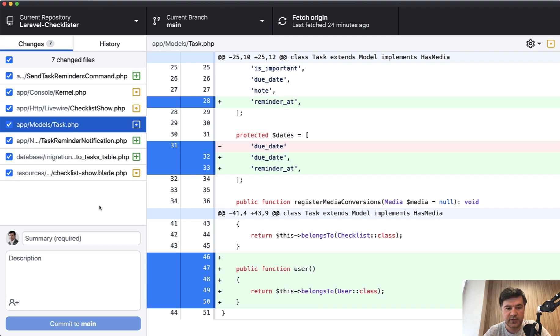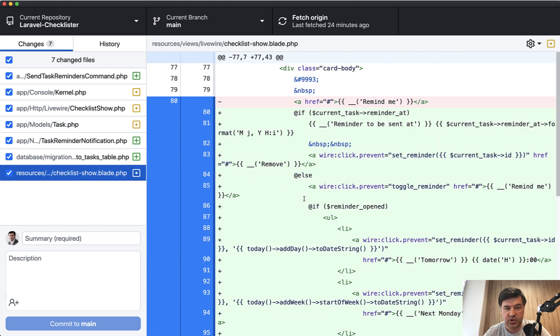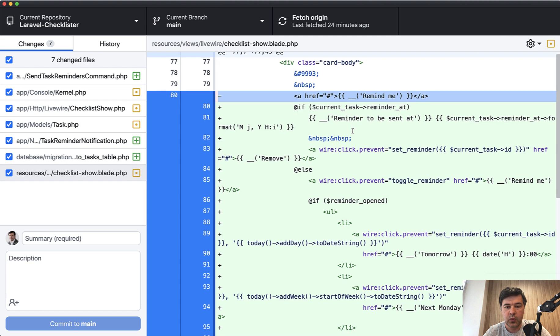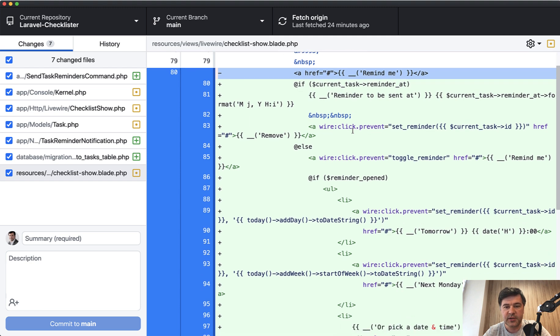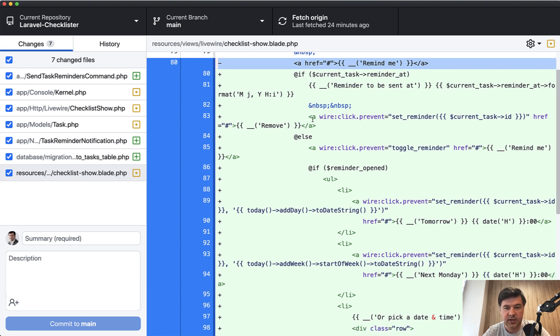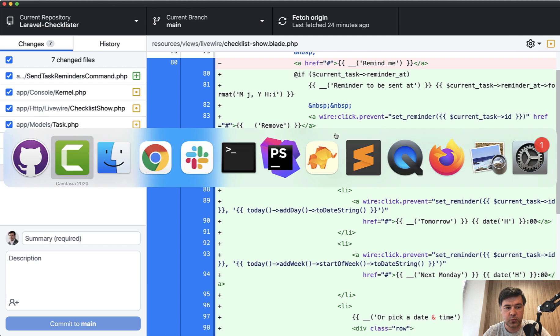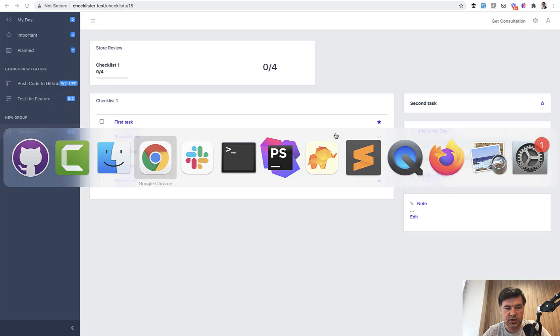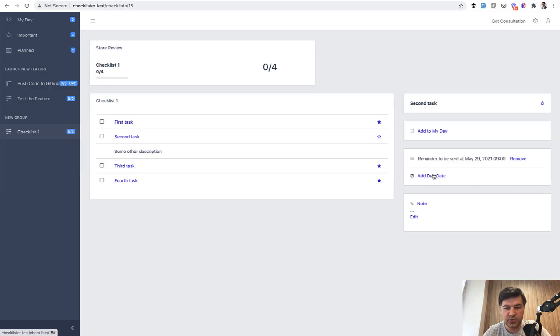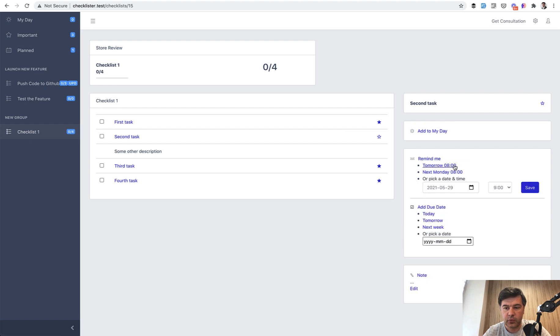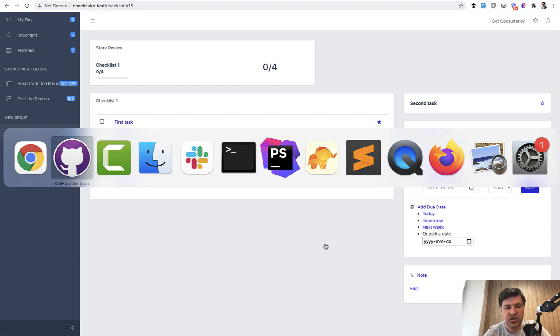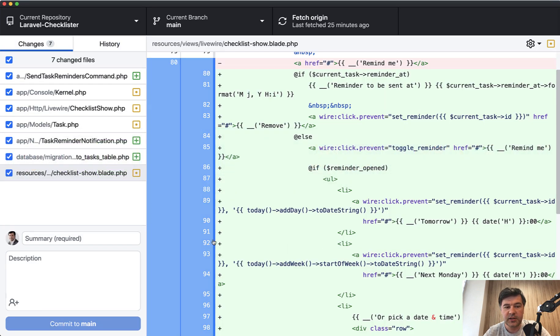We have the same LiveWire component of checklist show. And instead of just meaningless link, we have almost the same block as we have for due date. If you compare that with a previous lesson on sending the due date, it's really similar with just one more condition. So for due date, there's only date. And for reminder, there's also time and there's also hours which are set. So a bit more logic, but in general, really similar approach.